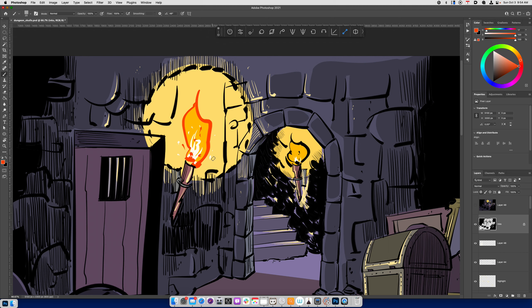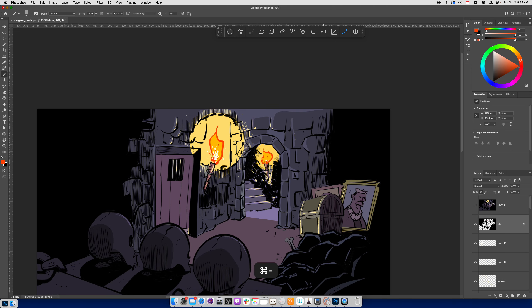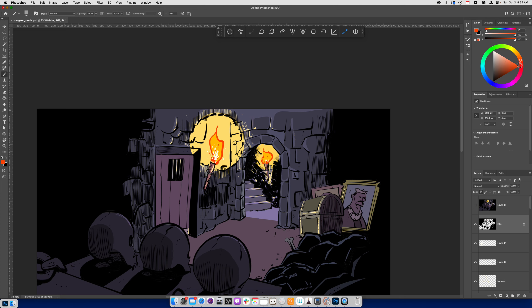and I'll do that same thing over here and that just gives it a you know more eerie type of feel maybe like for these lines that are going around instead of just making black outlines like I currently have what I can do is just pick a yellowish color make the brush big.